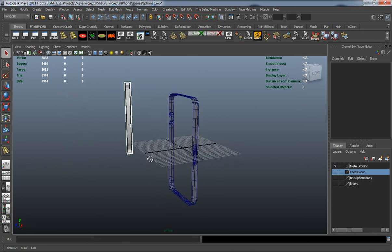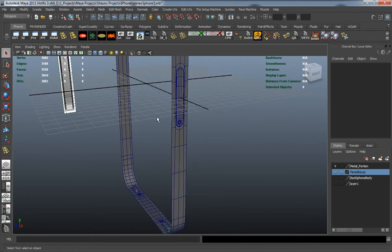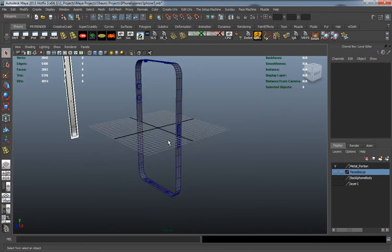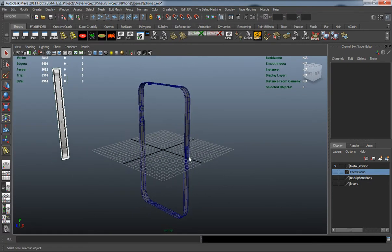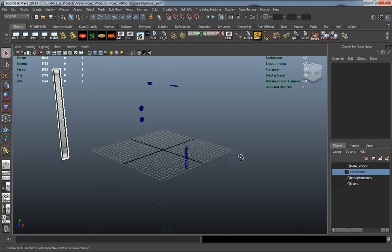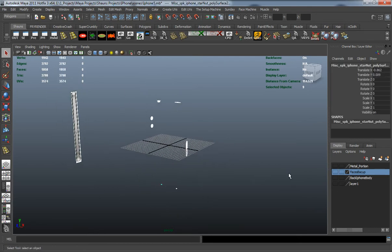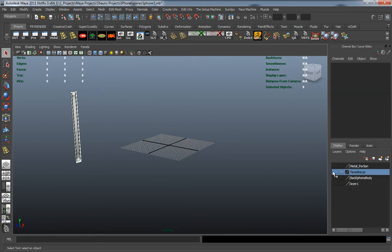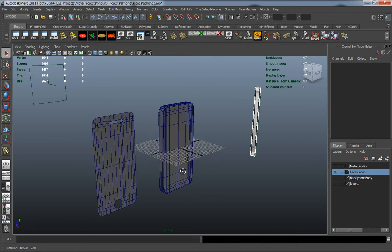Now that we have the metal portion pretty much finished out, we're going to go ahead and start working on the camera portion of the phone. Let's add all this stuff to the metal portion layer here and bring our faces back in.